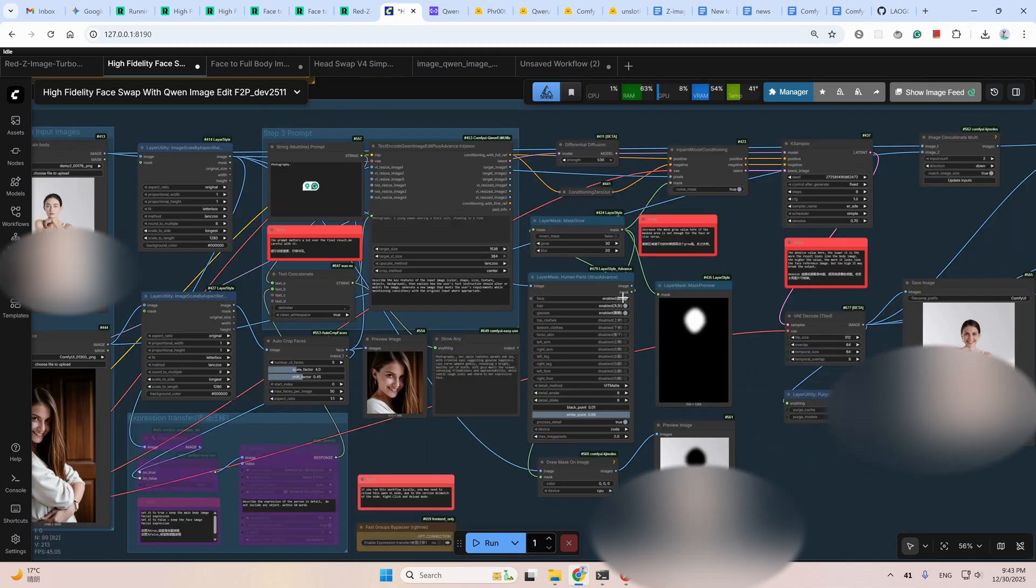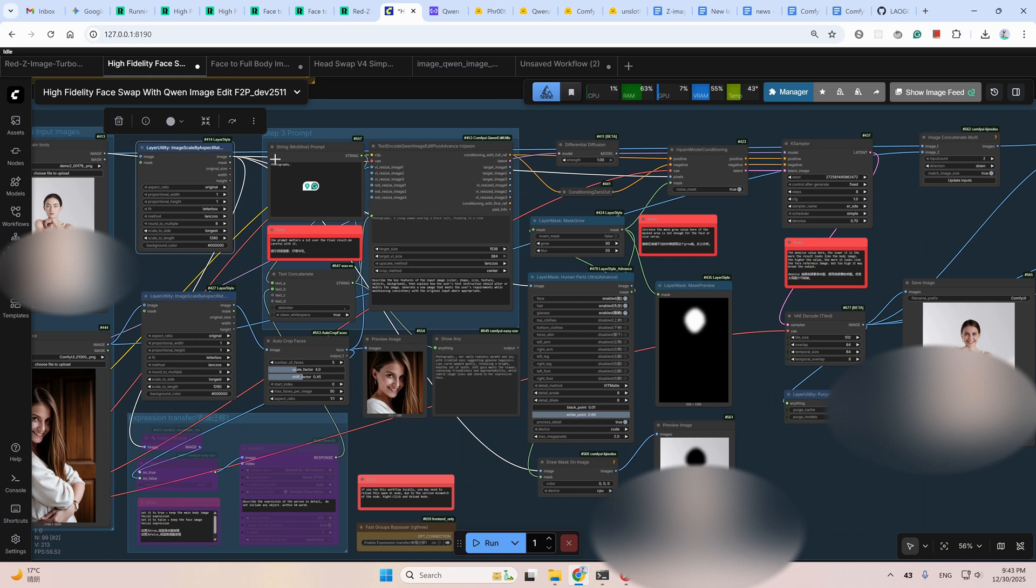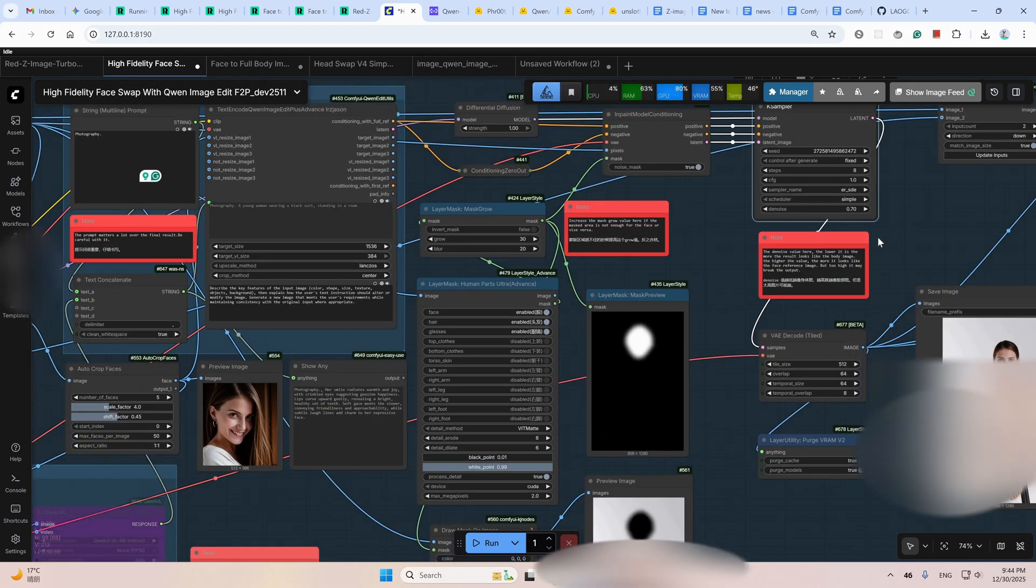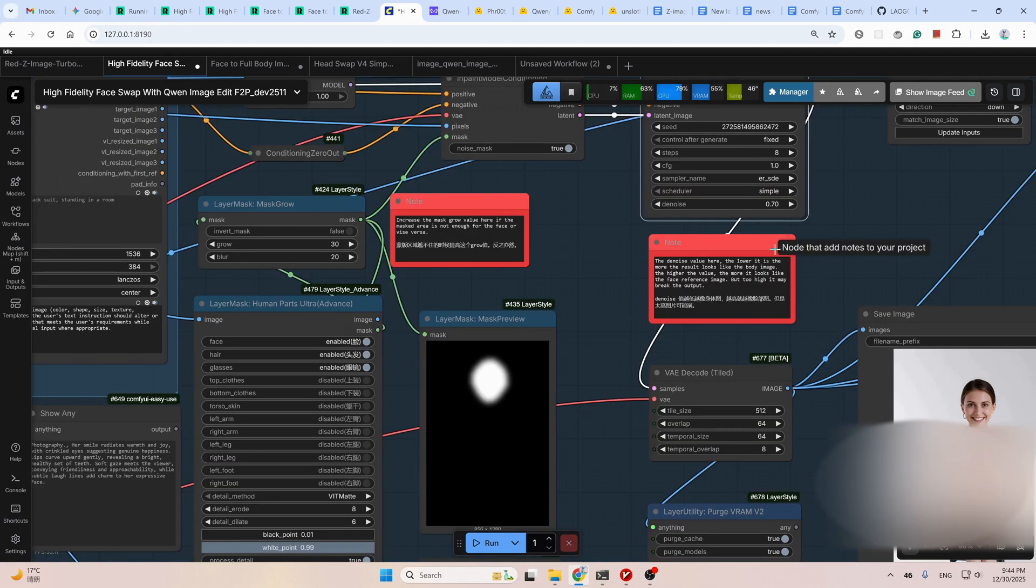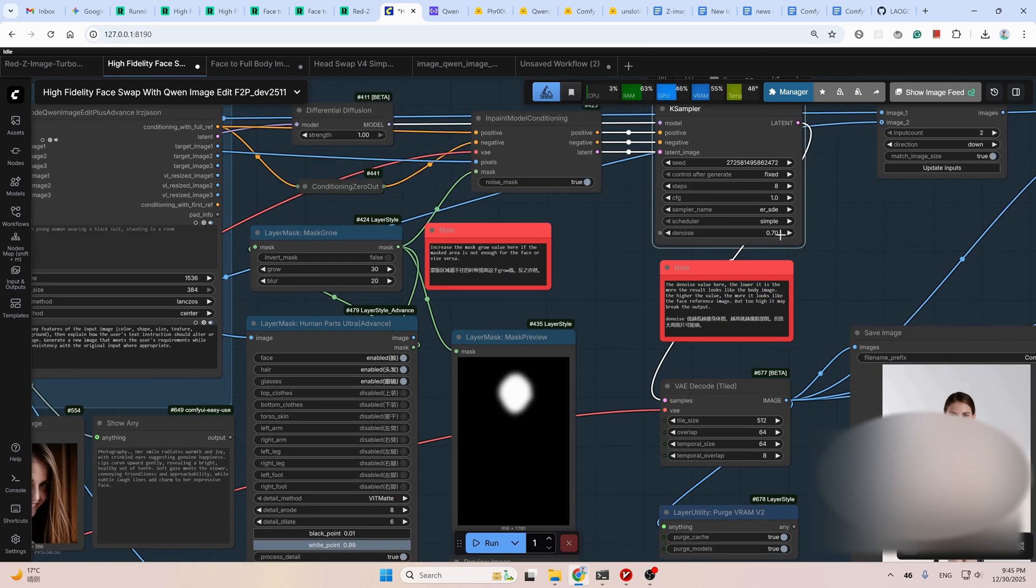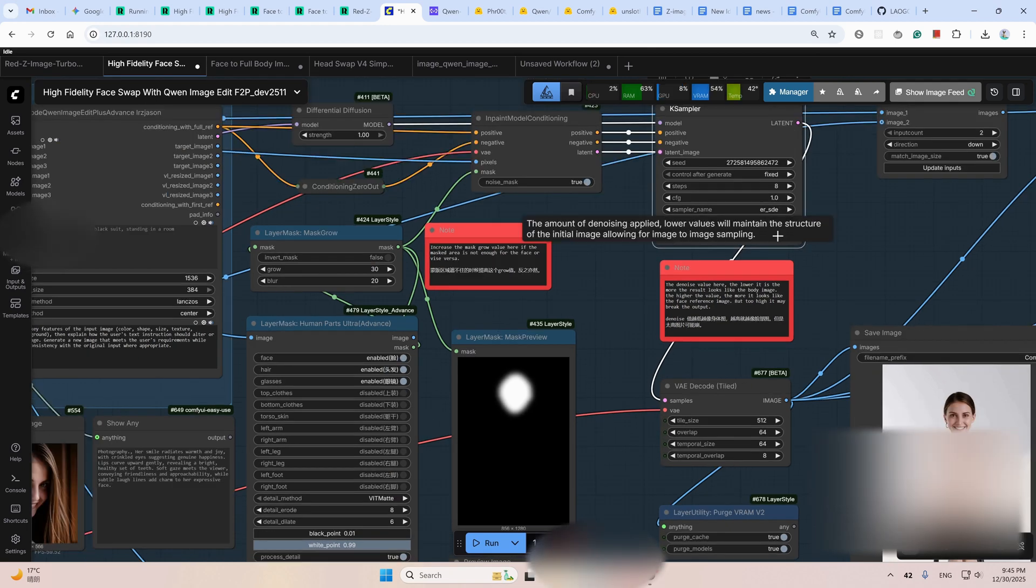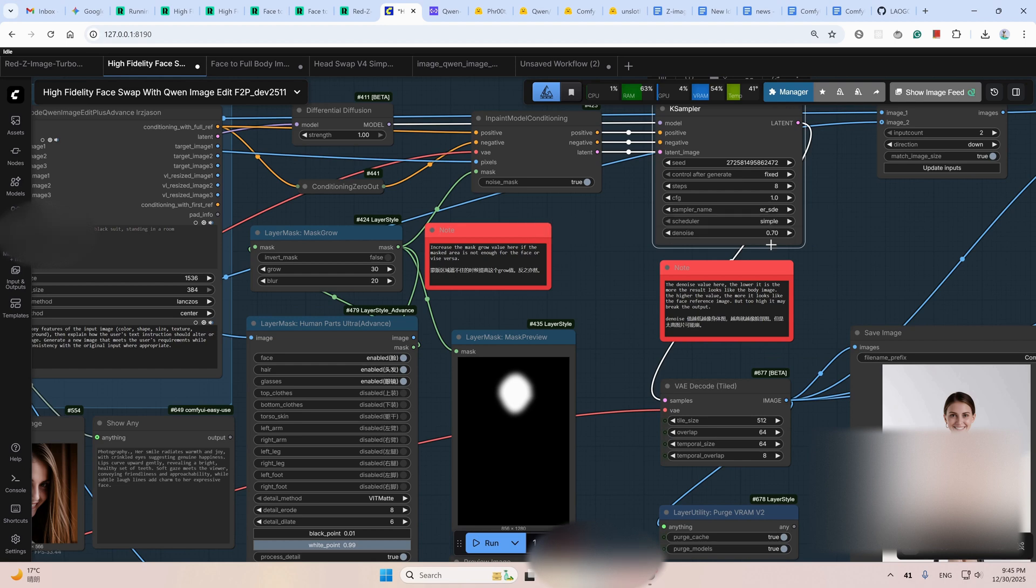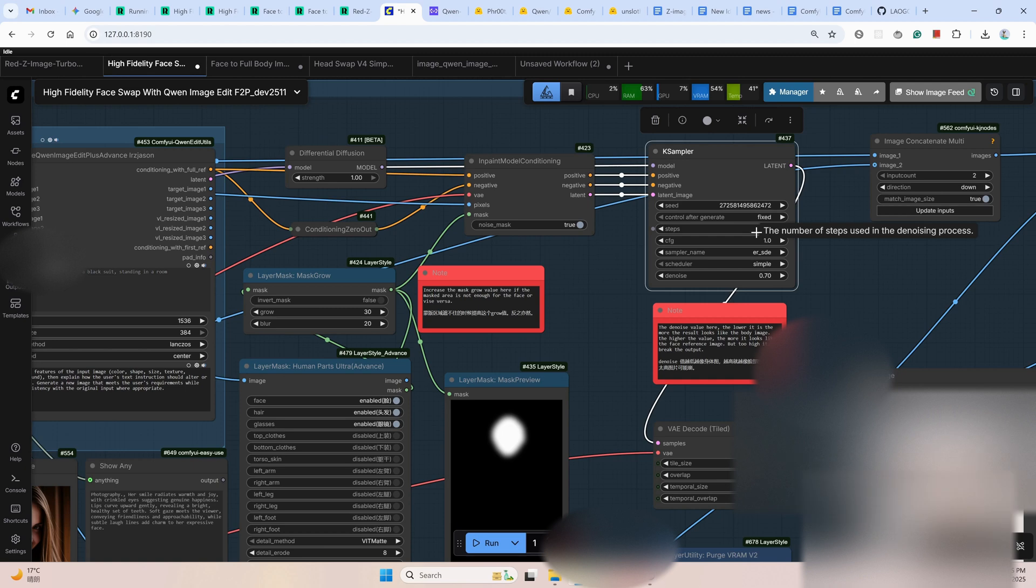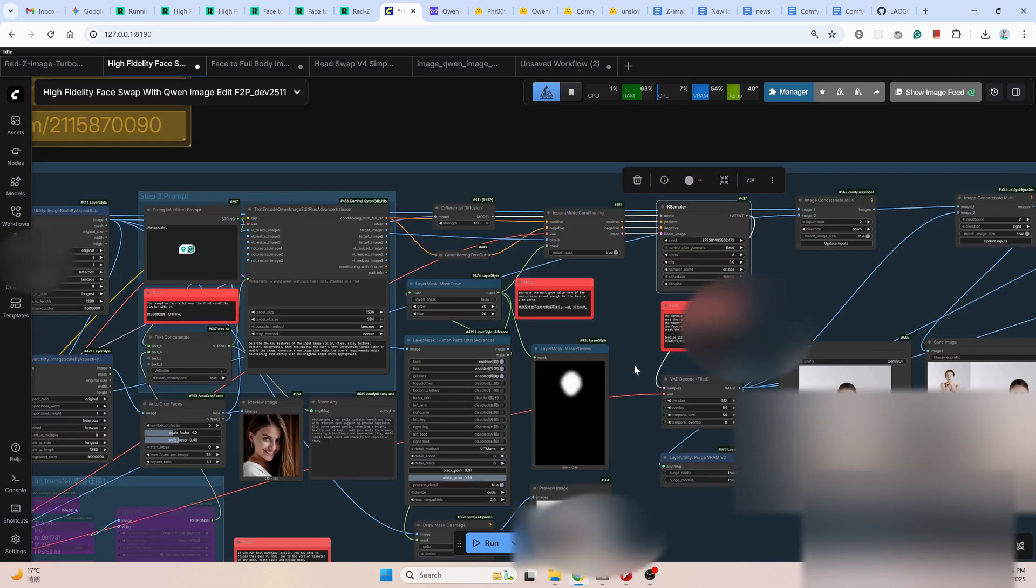And then all the mask, this mask, the body image, and the prompt will be passed to this inpainting node. And then case sampler will do the final processing. Pay attention to the denoise value here in the case sampler. The lower it is, the more the result looks like the body image. The higher the value, the more it looks like the face reference image. But not too high, it may break the output. 0.7 is the one I found to have the best balance. Feel free to change them if the result is not perfect for you. Other parts of the settings, you don't need to touch them, except for the seed and steps. Different seeds generate slightly different results. And more steps normally mean better quality, but take more time. And that's it for the auto masking group.